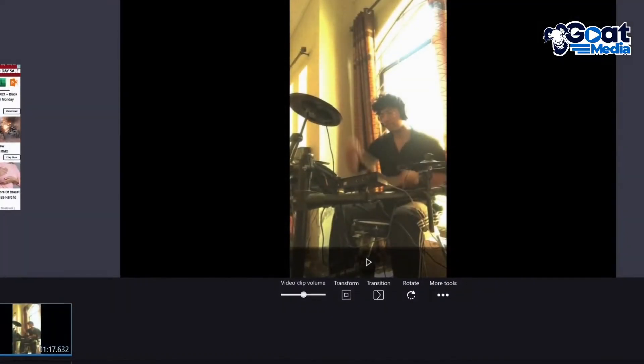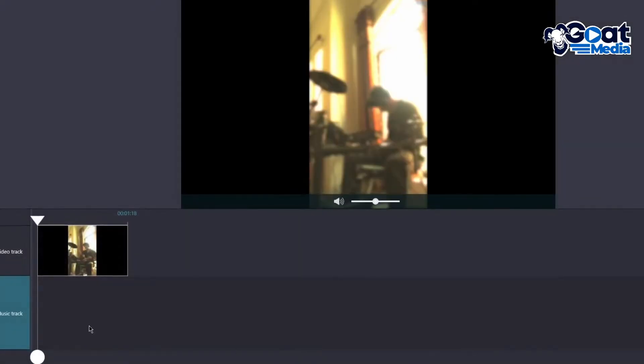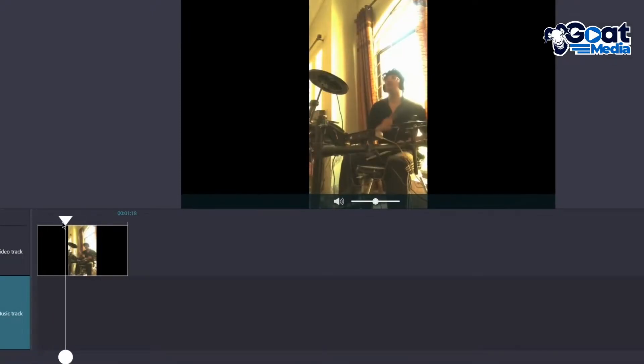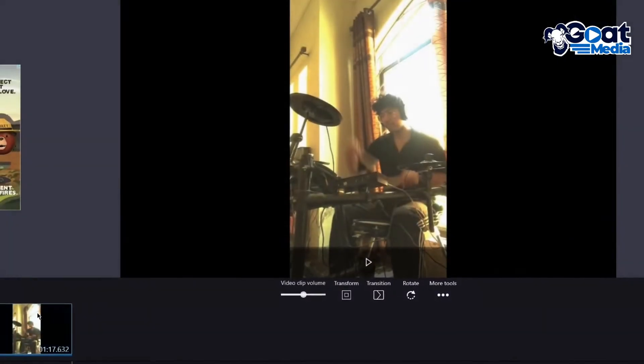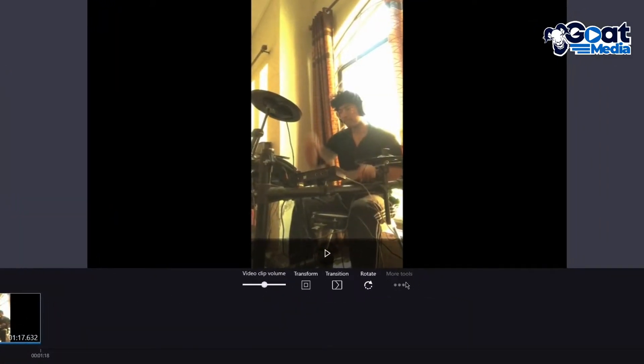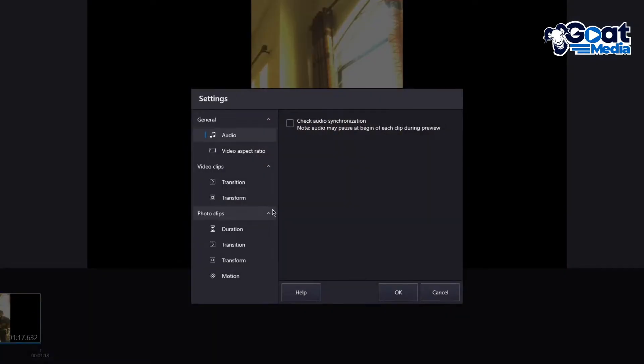Now you can actually arrange the clips differently if you want to, and you can actually edit soundtracks as well. So you have your video track or you have your soundtrack. Now to start editing your actual video track, what you're going to do is you're going to click on the video track and go into more tools and you can split the video in different variations. But before all that, let's go into settings. Let's discuss the settings of Windows Movie Maker.